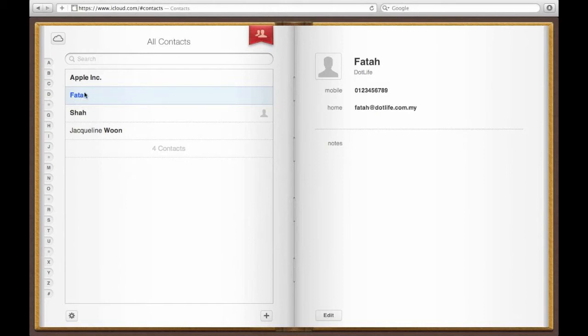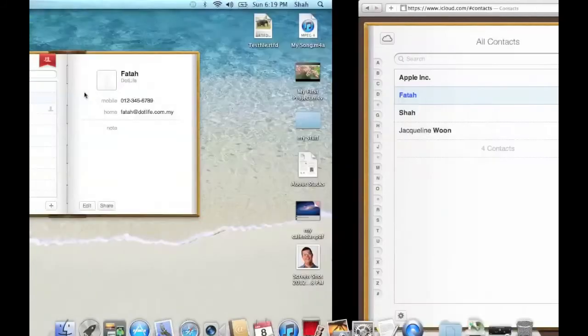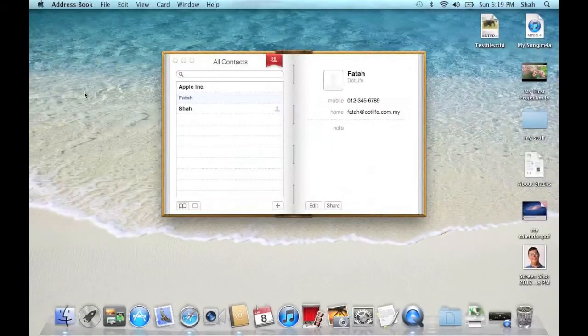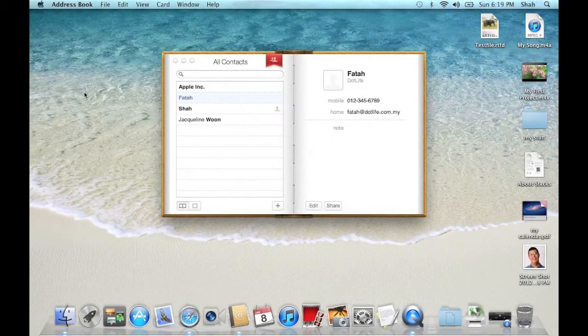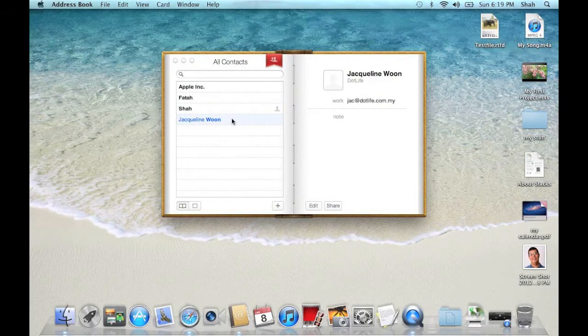Now you will see that the earlier contact that I put into my address book also shows up here. And when we go back to our address book program, you will see Jacqueline's information also appears here.